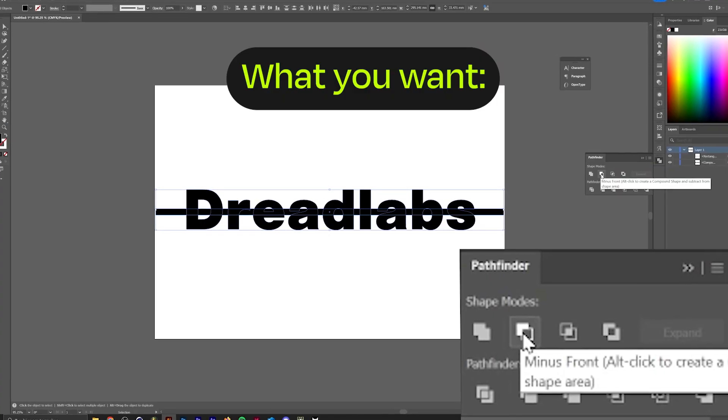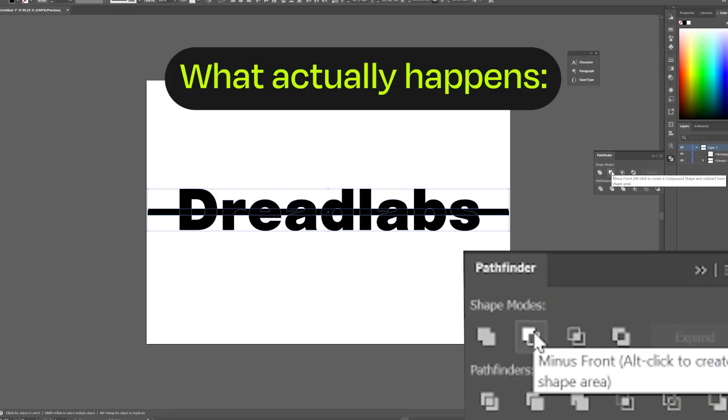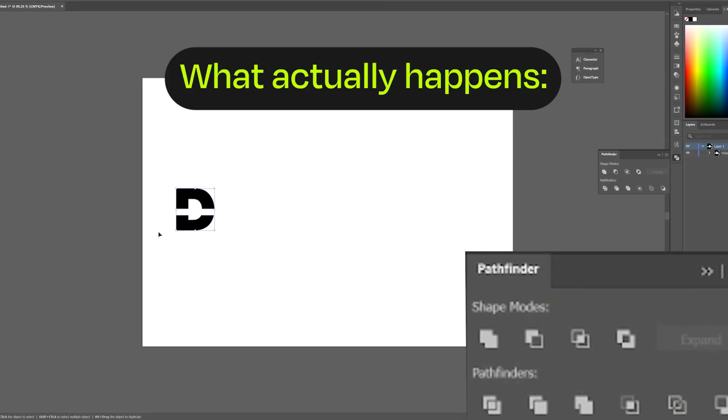If you've ever used the Pathfinder tool in Adobe Illustrator and this happens, I've got a fix for you.